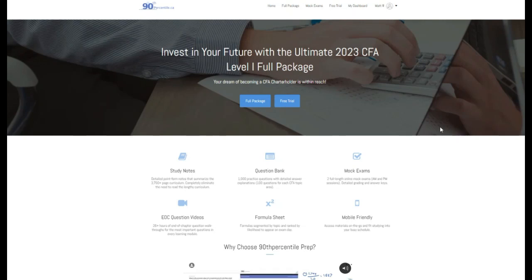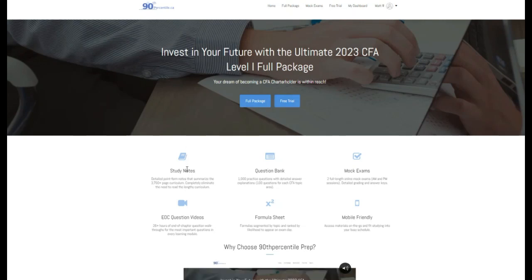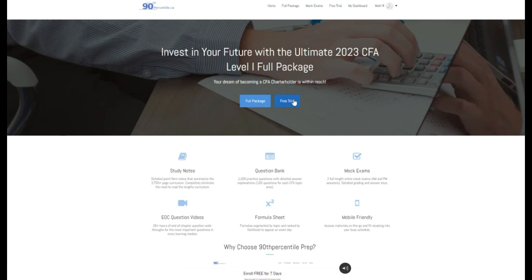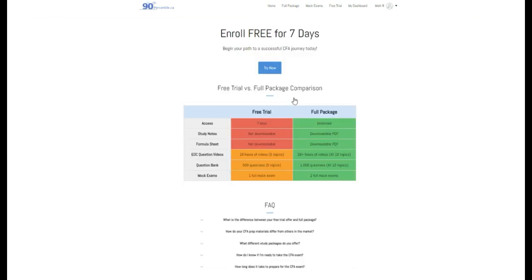Hey everybody, Matt from 90thpercentile.ca here. For access to more study notes, practice questions, mock exams, and end chapter question videos, visit 90thpercentile.ca and sign up for your free trial today. Link below in the description.